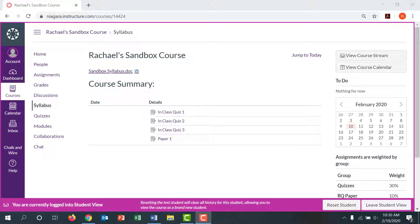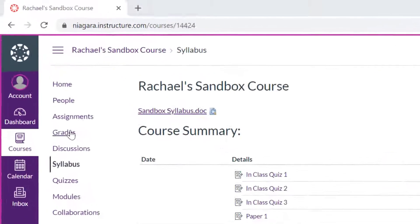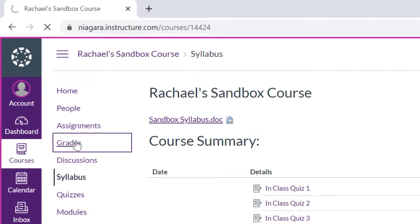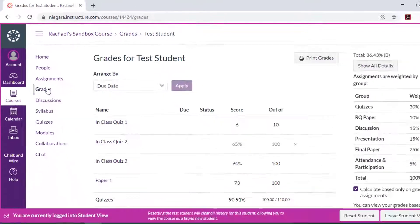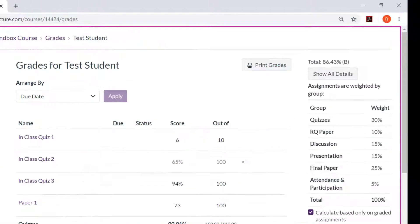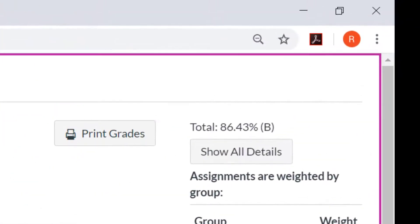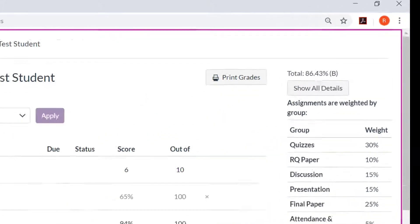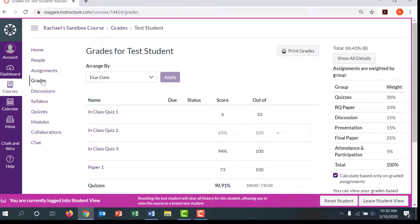On Canvas, students can see their total grade in your class if you have the grades tab visible. This total grade may or may not be representative of the student's actual performance in your course.